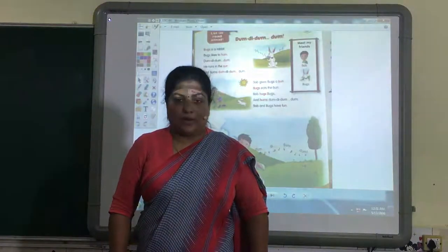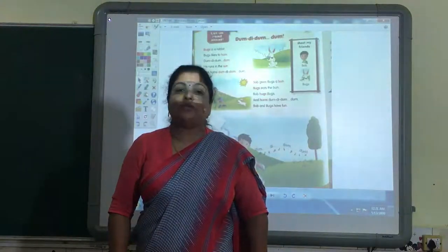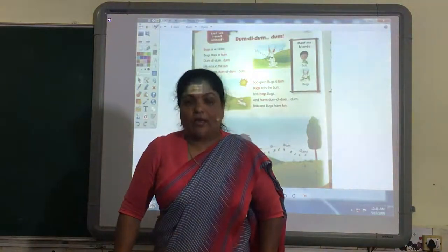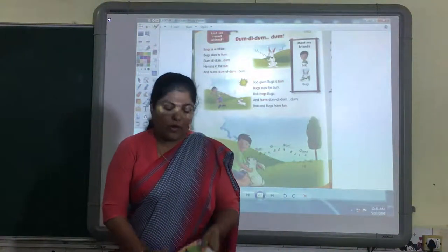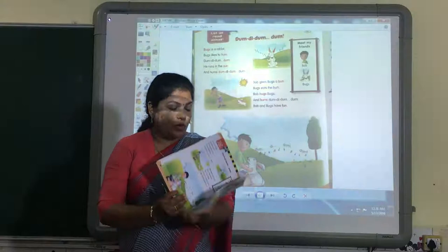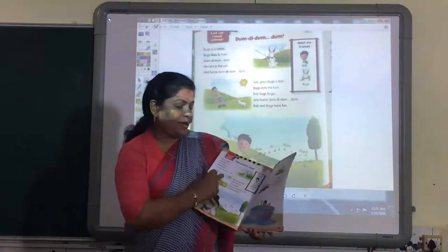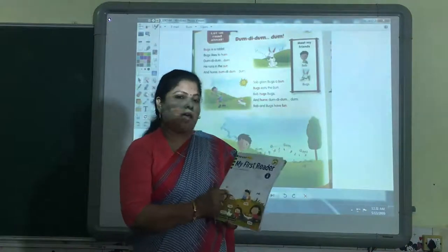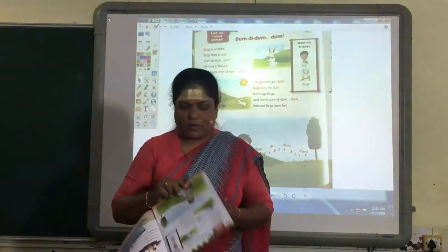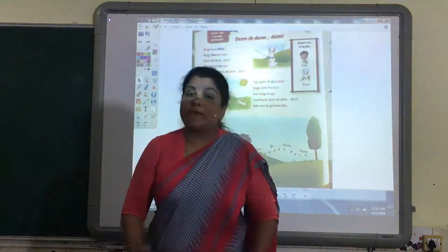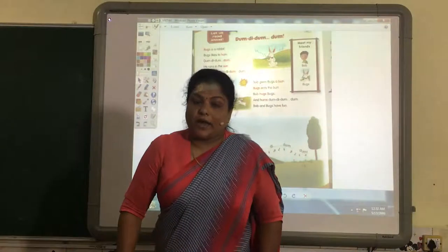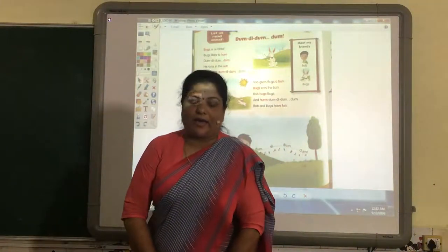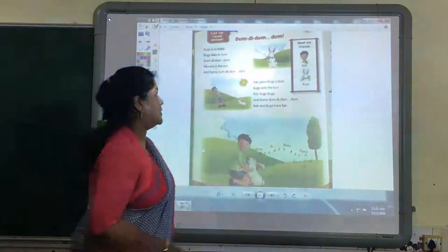Good morning children. Welcome back to a new video. Today we are going to read a lesson from the book My First Reader, called 'Dumb Dumb Dumb.' Reading is very important. Now let's read.